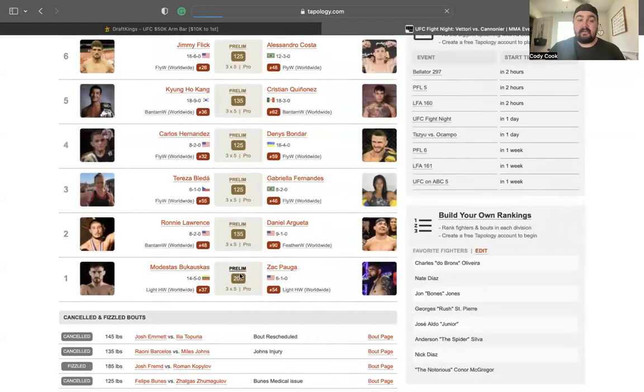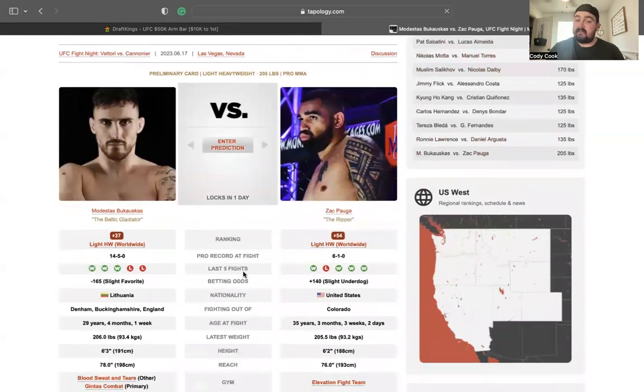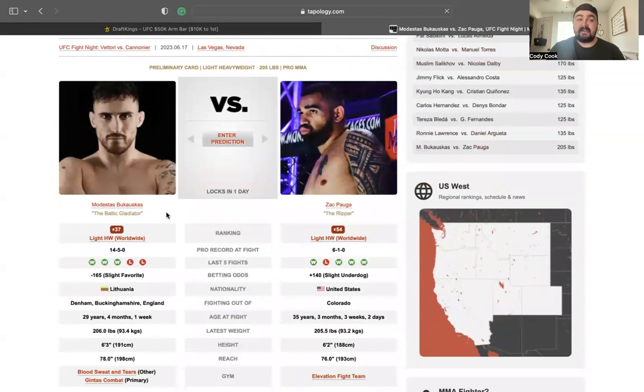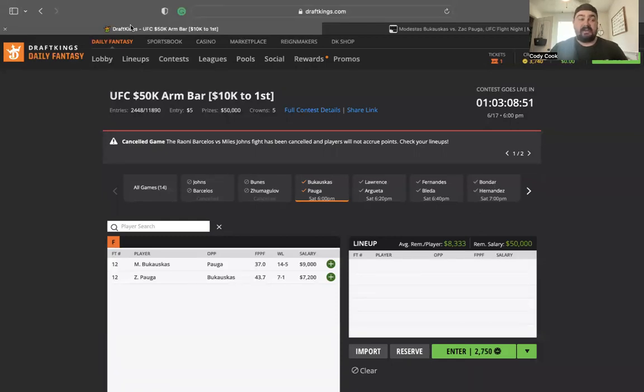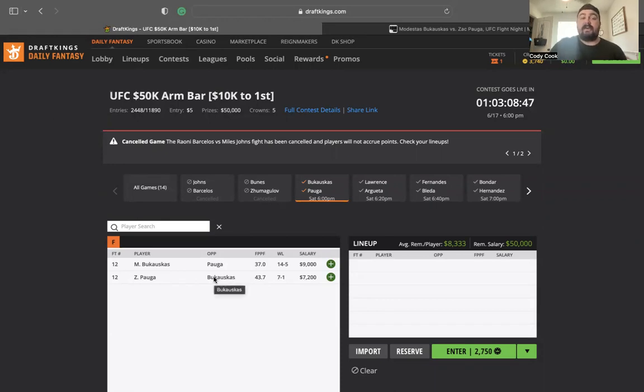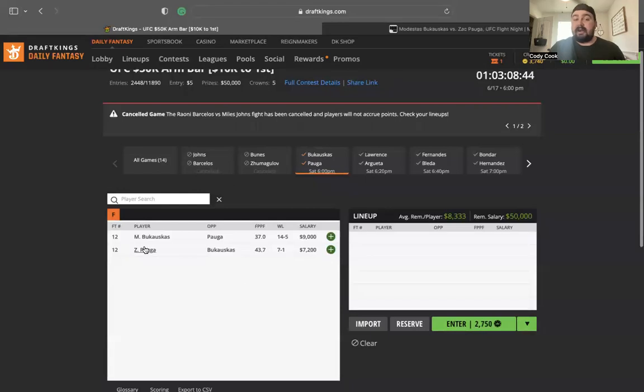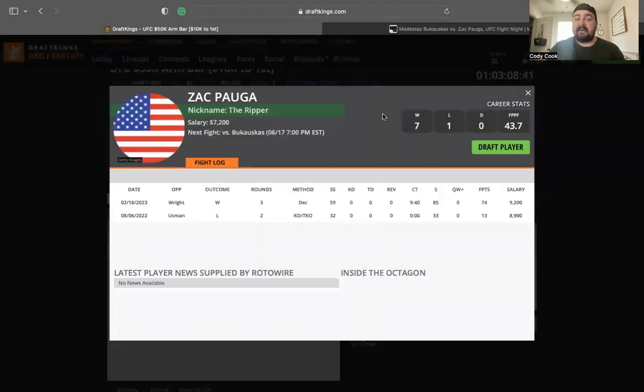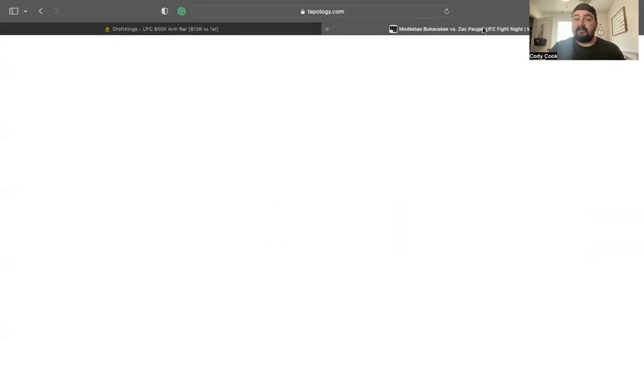So first fight, we have Bukakis versus Palga. Again, sorry if I messed up some names, but I do not understand these odds. The negative 165, I don't understand it whatsoever. It just doesn't make any sense to me. We have Bukakis at 9,000. We have Palga at 7-2. I don't see why Bukakis is a 9,000 price tag.